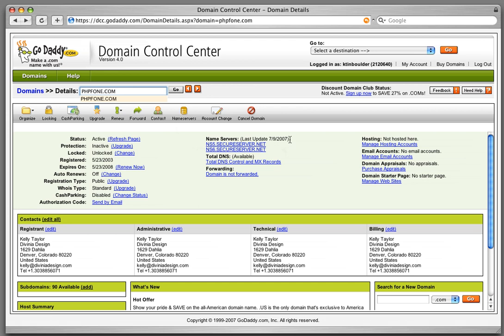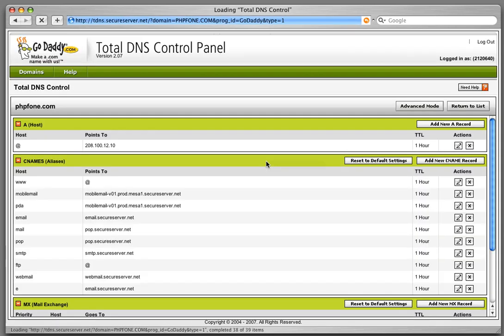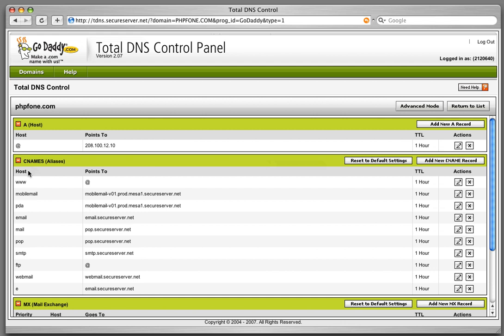I can click on total DNS control and MX records to edit specific records for my domain. You see all these records listed like www, mail, and ftp. What I want to edit is the A record.